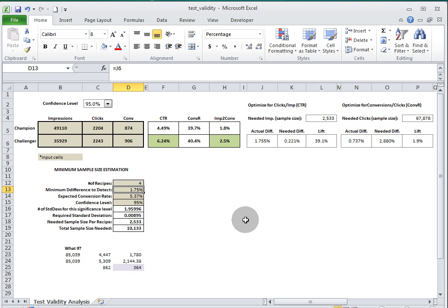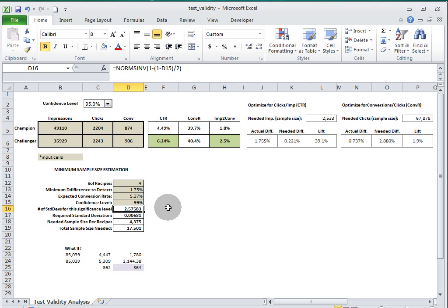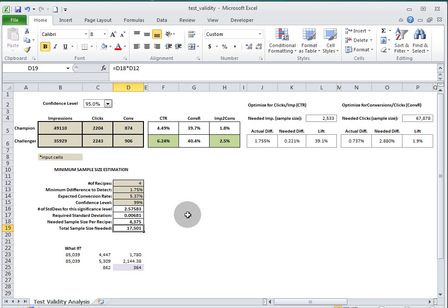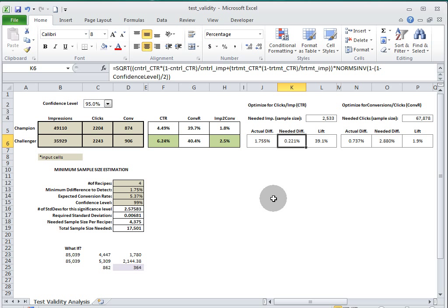What we did was try to do some stuff with the algebra and solve for this needed difference so that you could take the actual performance metrics of a test ad that you have running and it would tell you the difference that it would need to be significant. Here it's saying that given the sample size and the click-through rate that you have, you would need a difference of 0.221.